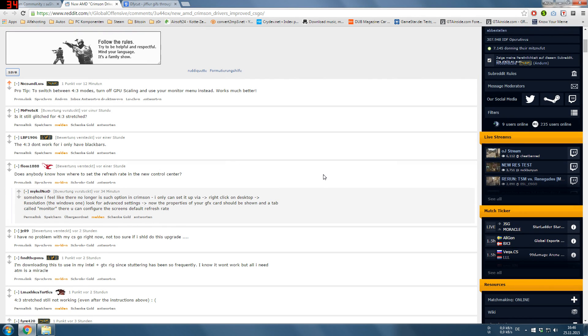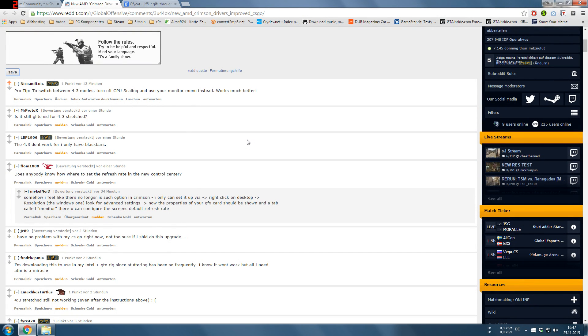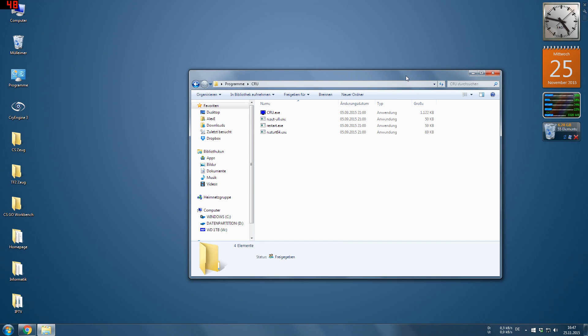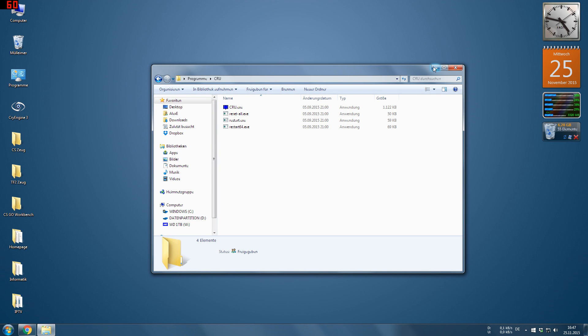Hey guys, my name is Sascha and this is a tutorial on how to set custom resolutions and custom refresh rates in the new control center. Because quite a few people actually asked that question.